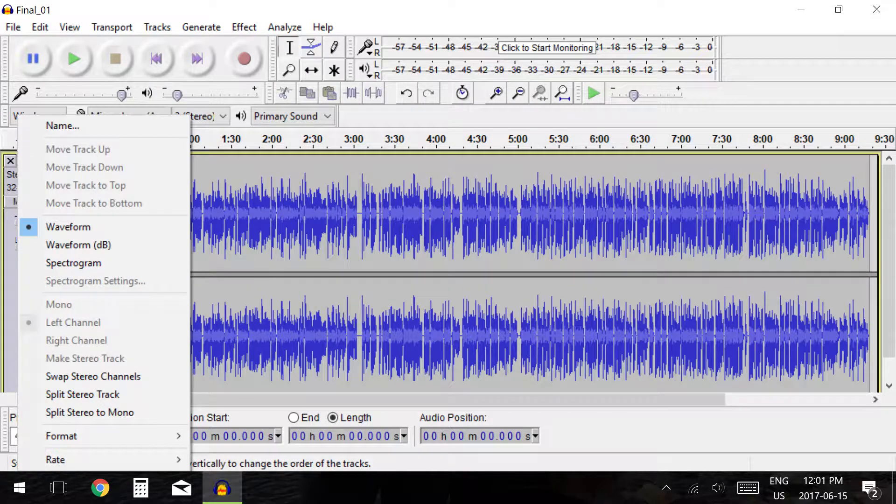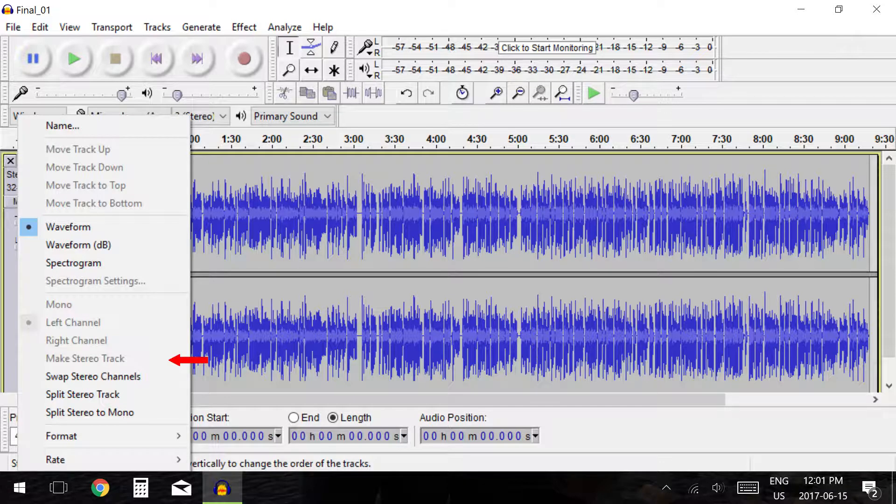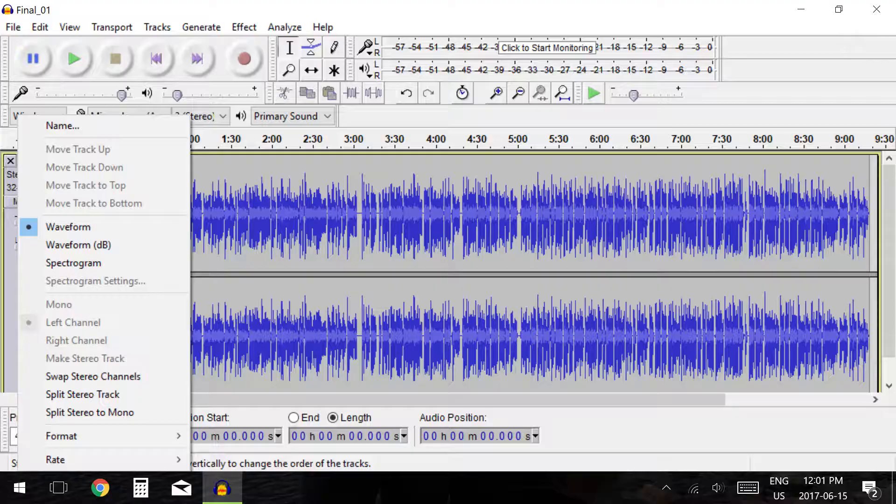The next options are in reference to stereo and mono tracks. Here I will show you how to split a stereo track into a mono track and then I will teach you how to create a stereo track from a mono track.